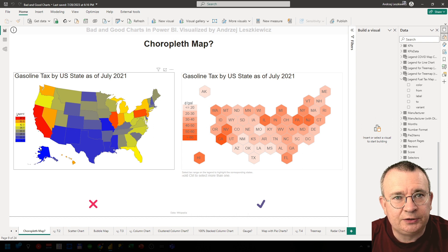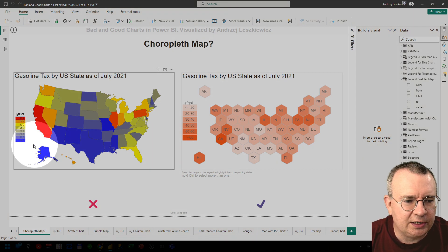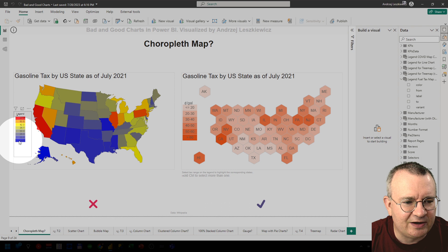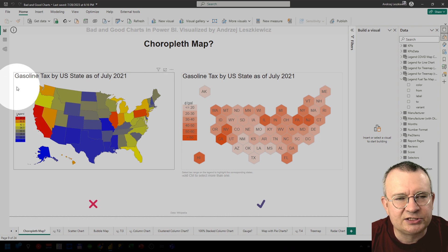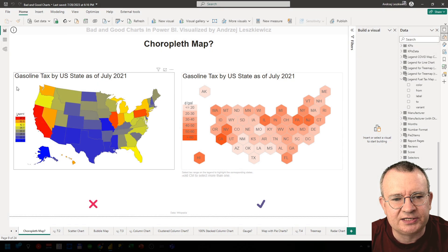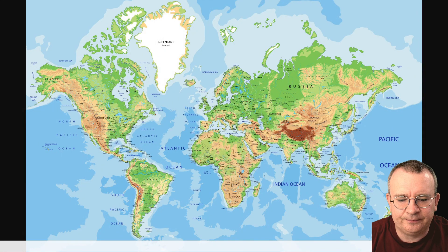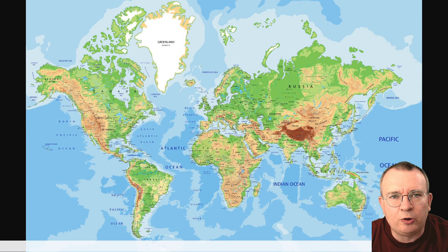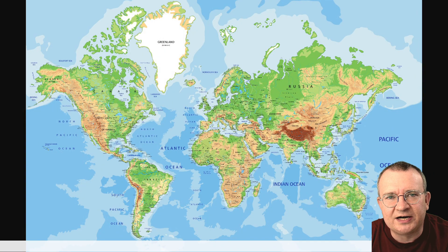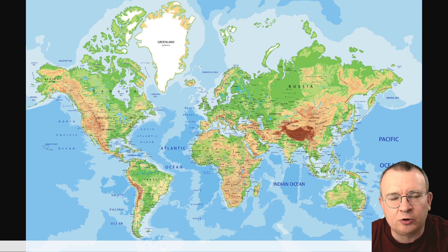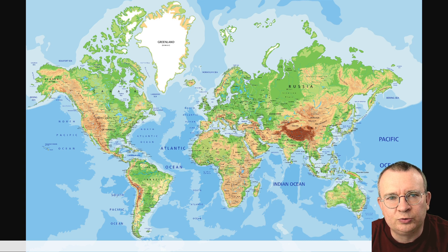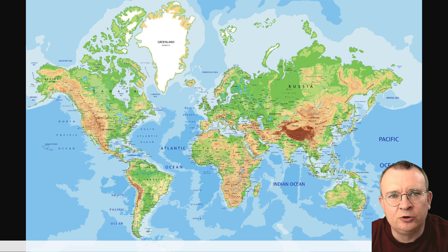Well, there are two problems. First of all, it uses a divergent color schema for data that is not divergent by its nature. On a geographical map we use a divergent color schema to display two opposite things such as oceans and continents, where shades of blue are used to display depths of ocean and other colors display the height of the continent.